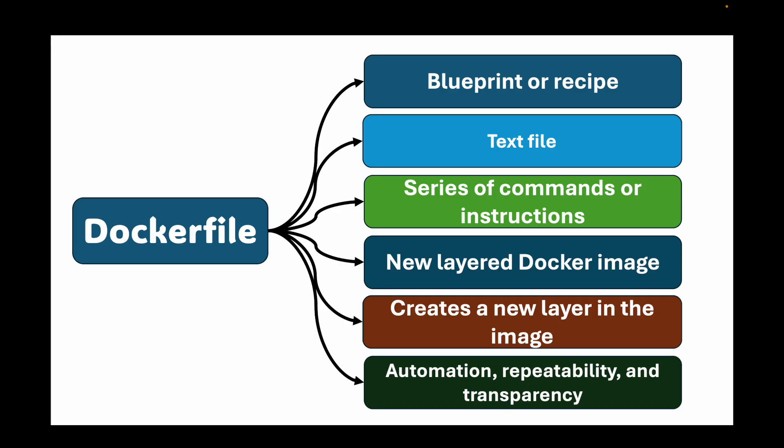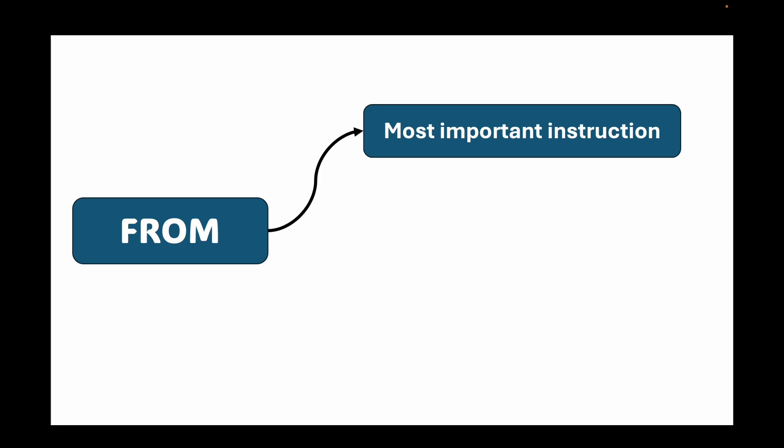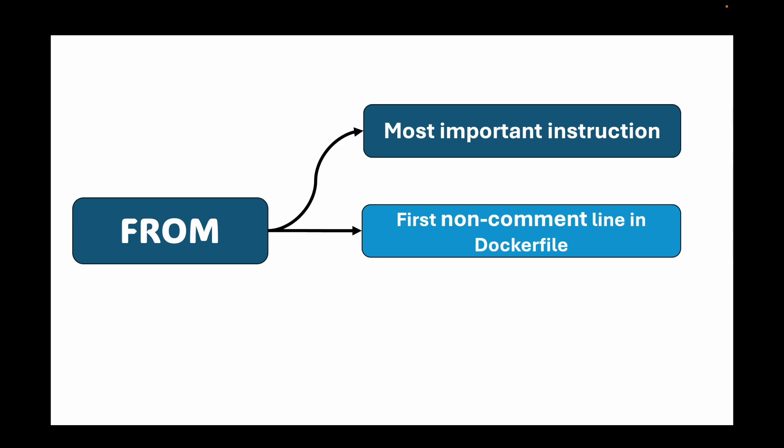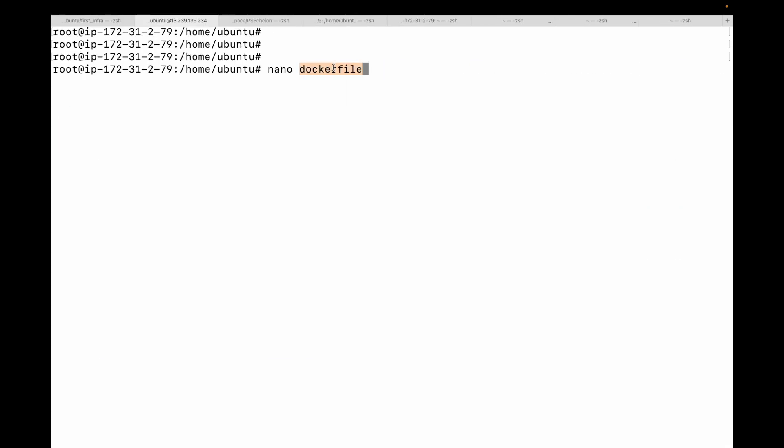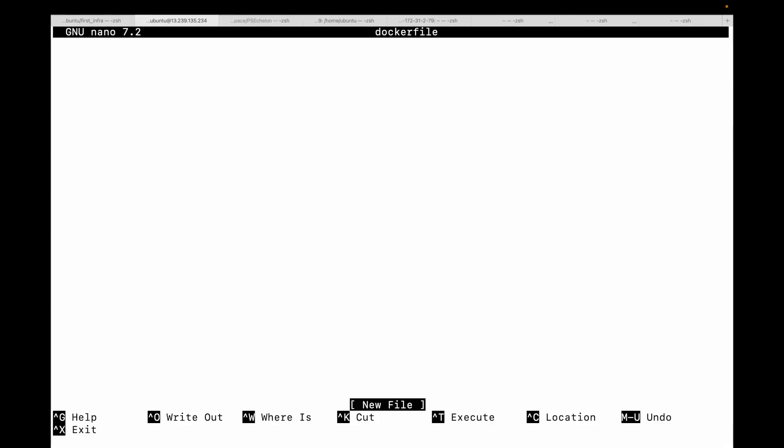Now let's dive into the heart of the Dockerfile: its instructions. I'll cover the most essential ones you'll use in almost every Dockerfile. The first instruction is FROM. This is the most important instruction and must be the first non-comment line in your Dockerfile. We use this to set the base image for your build - every image has to start from somewhere. For example, here we're starting with the official Ubuntu 22.04 image. You can also use a Node image or any minimal image. It's a best practice to use specific tags and not just 'latest'.